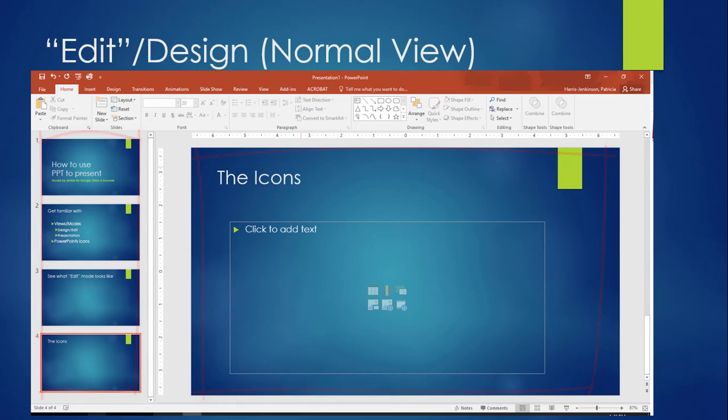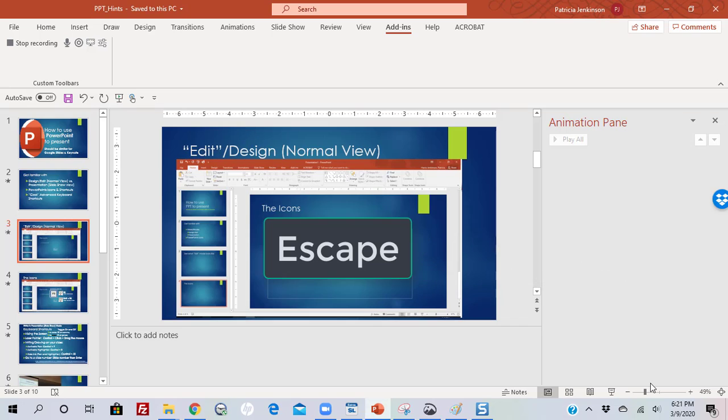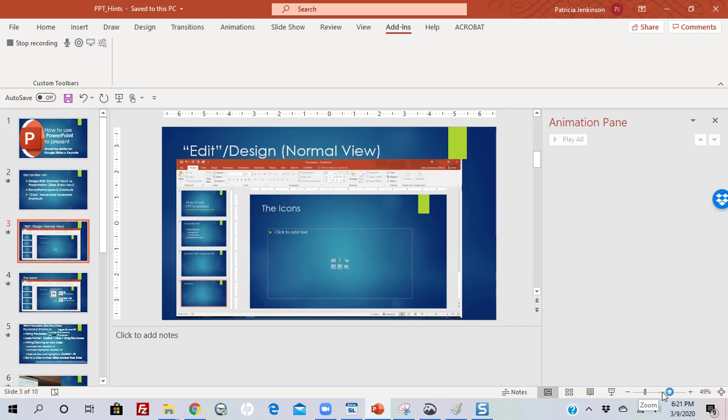But you don't want to present in Edit mode. That looks unprofessional. For that, you need to go to the Presentation mode, which is the view I'm in now. And there are a variety of ways to do it. Let me start by getting out of the Presentation mode by pressing the Escape key. Now you can see that I'm in the Edit or Normal view.